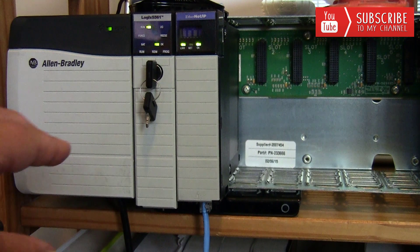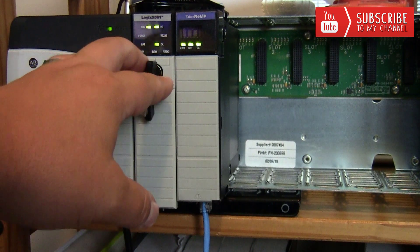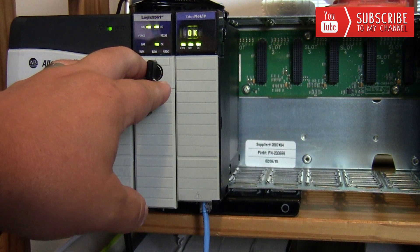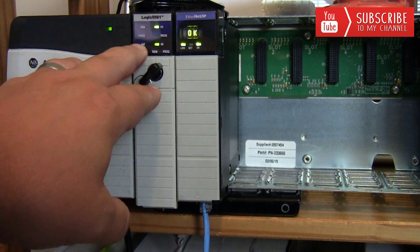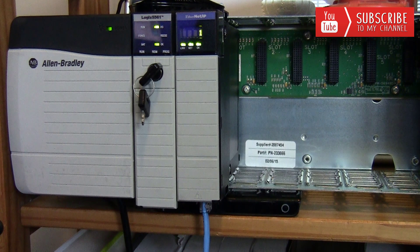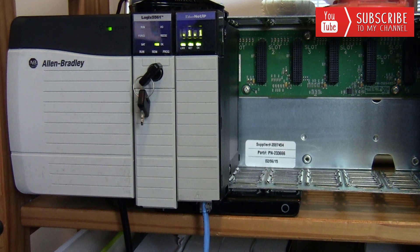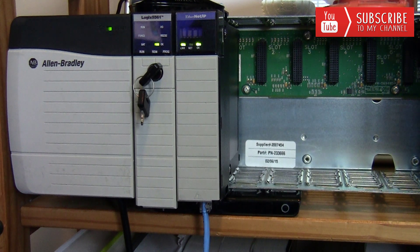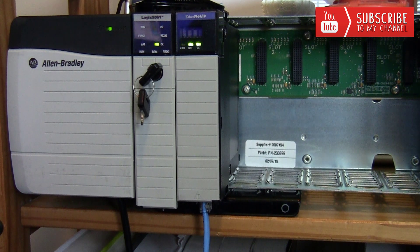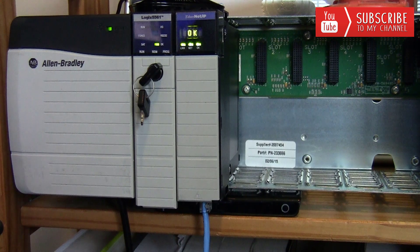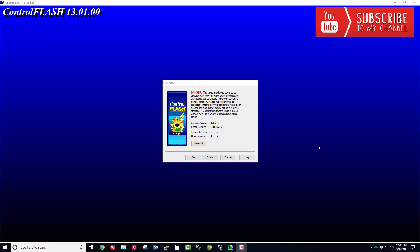We're going to flip the key switch on the processor itself over to program mode, and then we can initialize the firmware update, which is going to be the downgrade. I've got my processor in program mode, so I'm going to click the finish button to initiate the transfer.